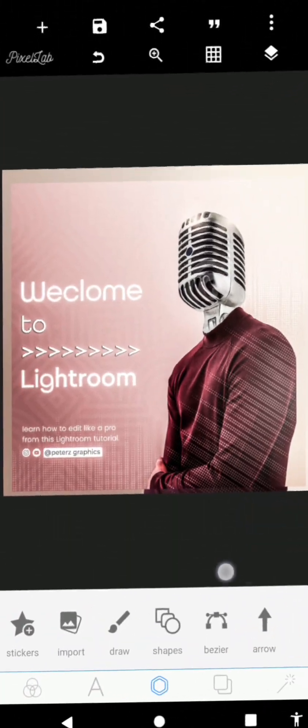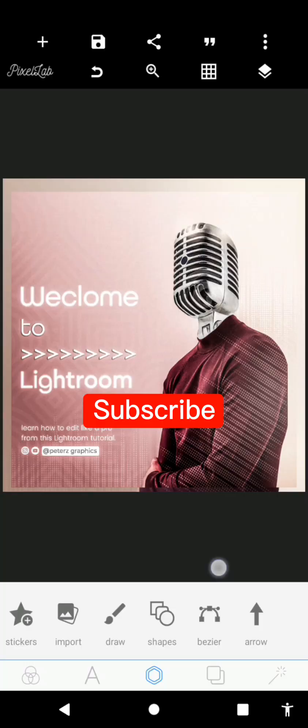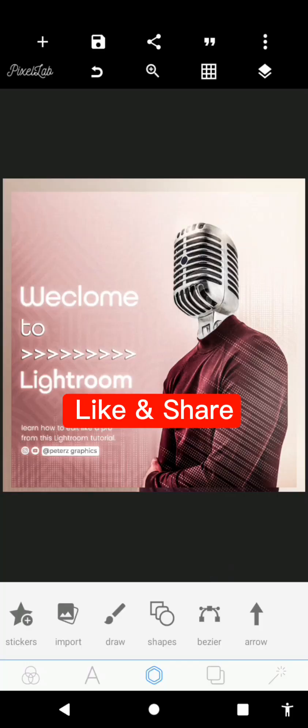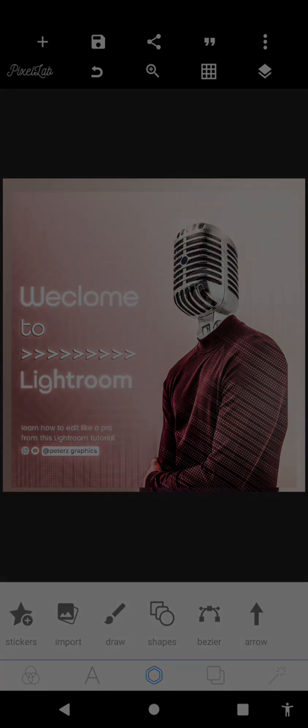Okay guys, this is it — how to work on a simple photo manipulation right here in PixelLab. Just be creative when working with this. I hope you found this helpful. If you did, kindly like and subscribe. If you want the tutorial on how to edit it to the exact finished look you're seeing, click the link in the description box below — it's edited in Lightroom. I'll see you guys in the next tutorial.